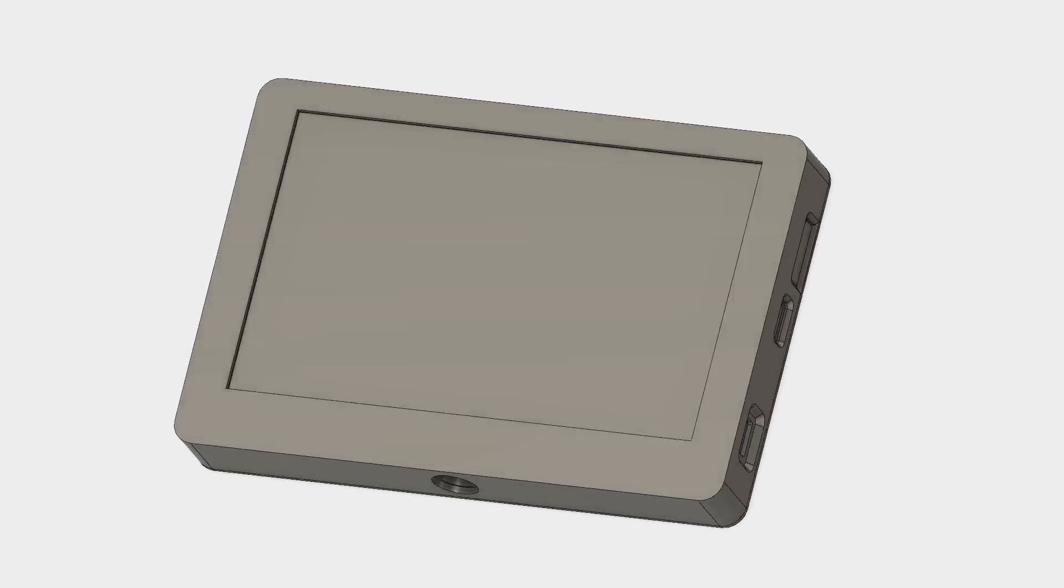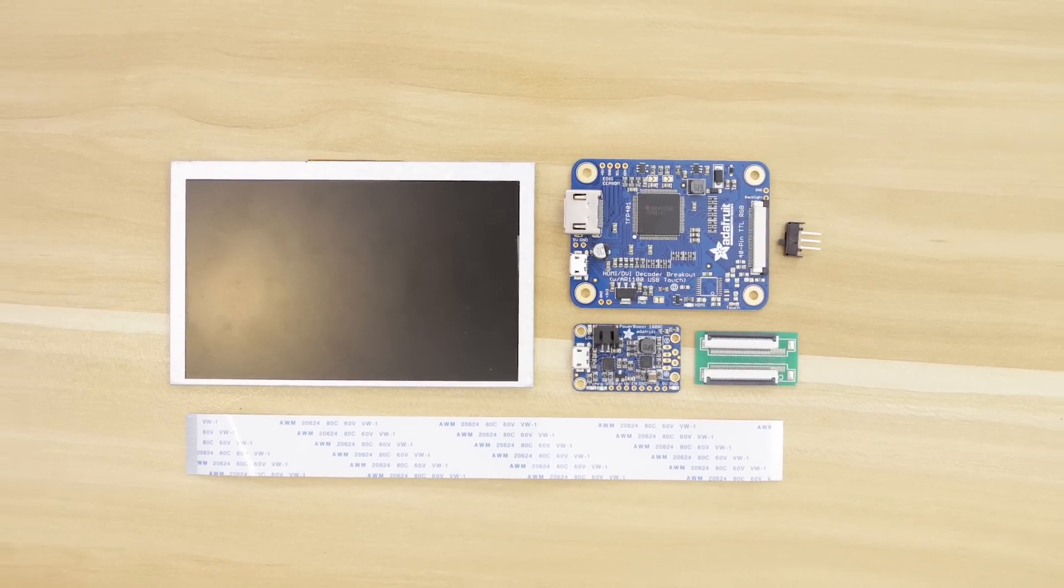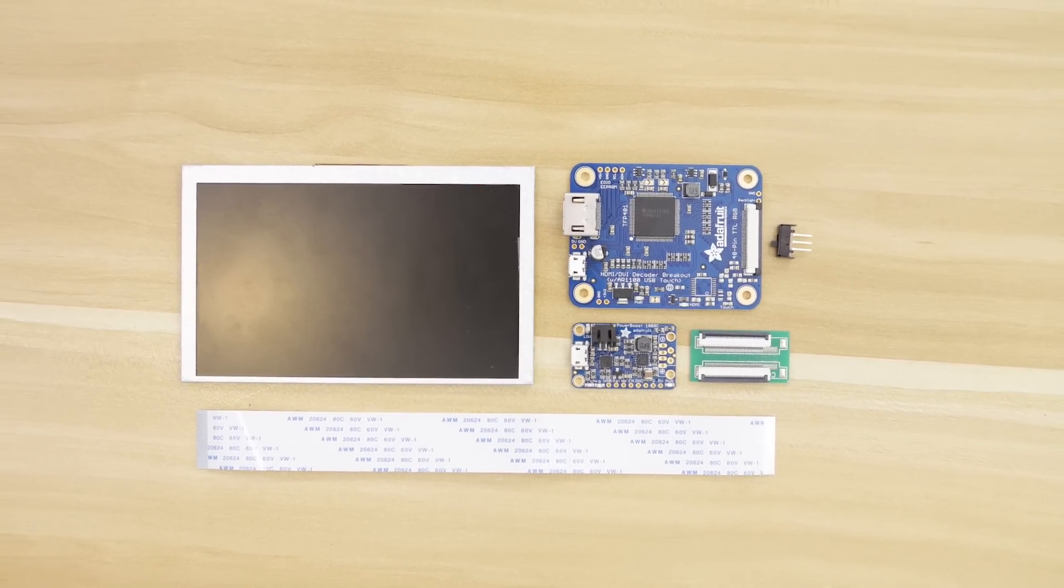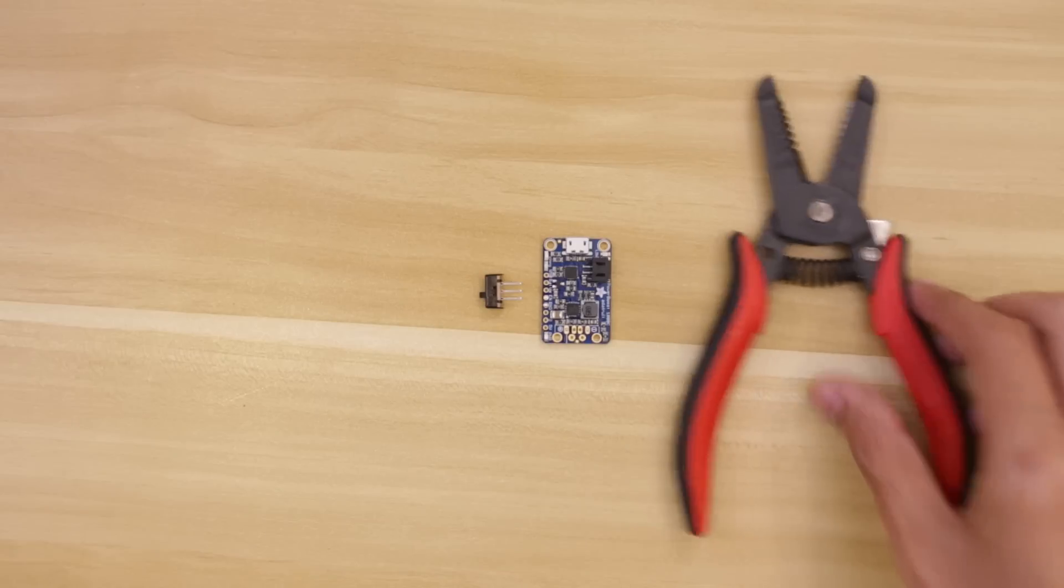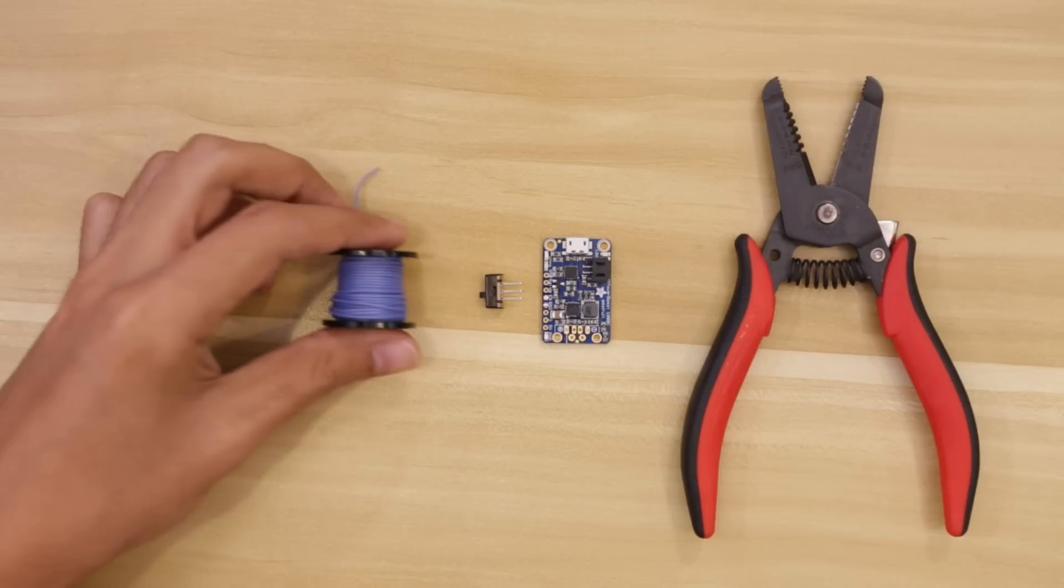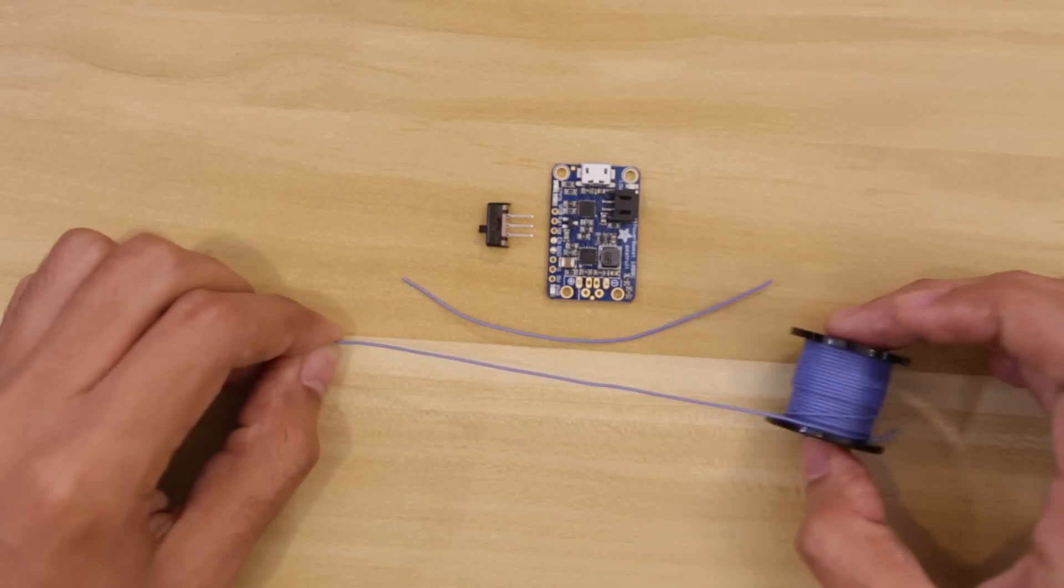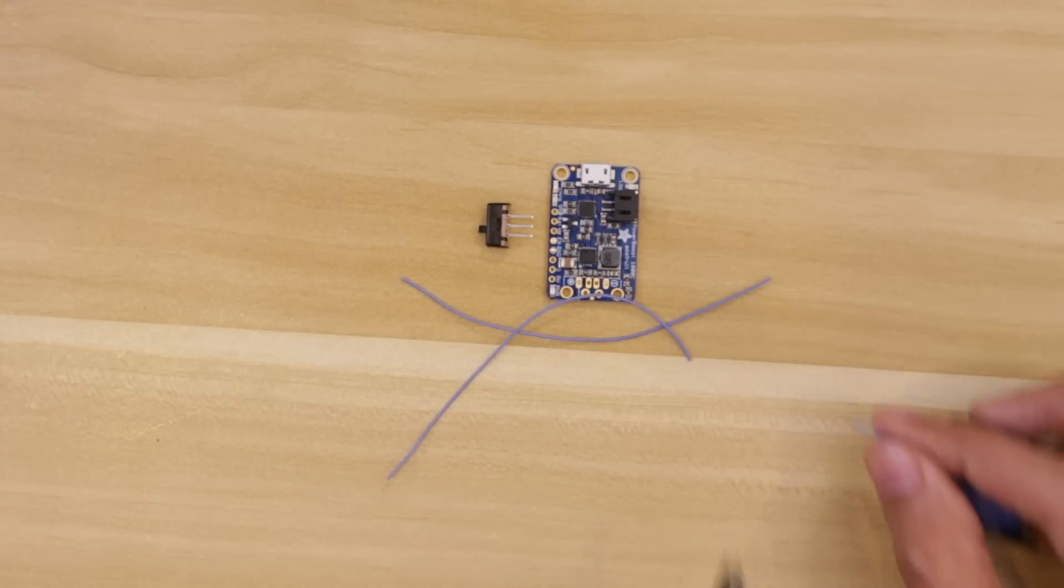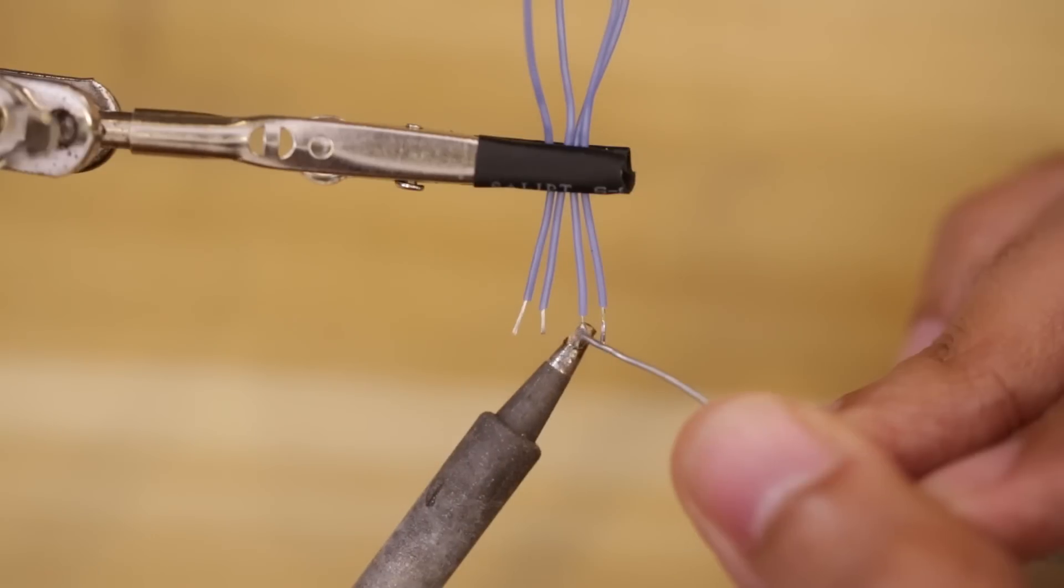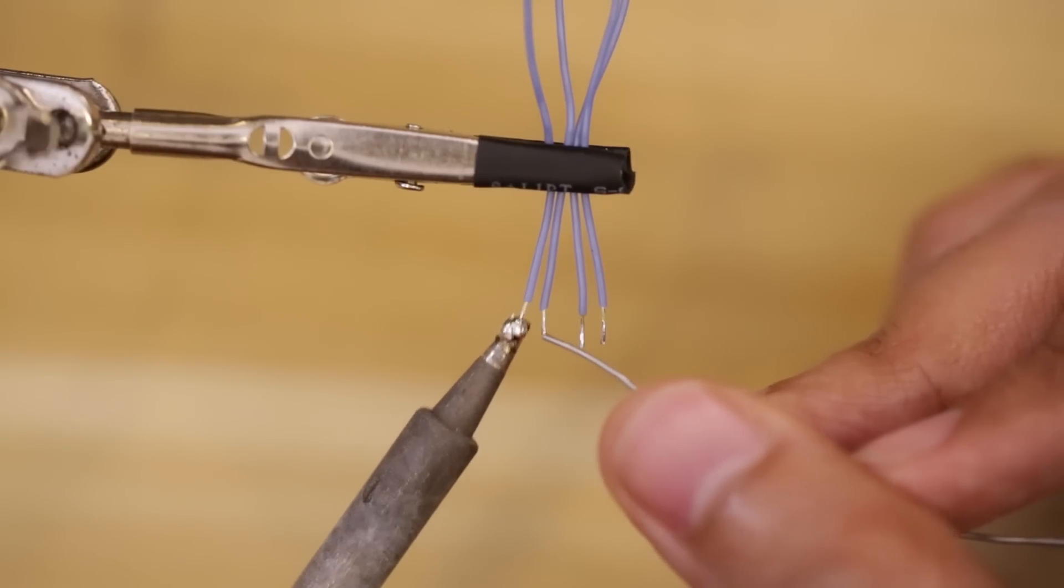All of the parts used in this project are linked in the description of this video. To follow along and build this project, be sure to check out my guide on the Adafruit Learning System. My full step-by-step tutorial walks you through the whole build and assembly.